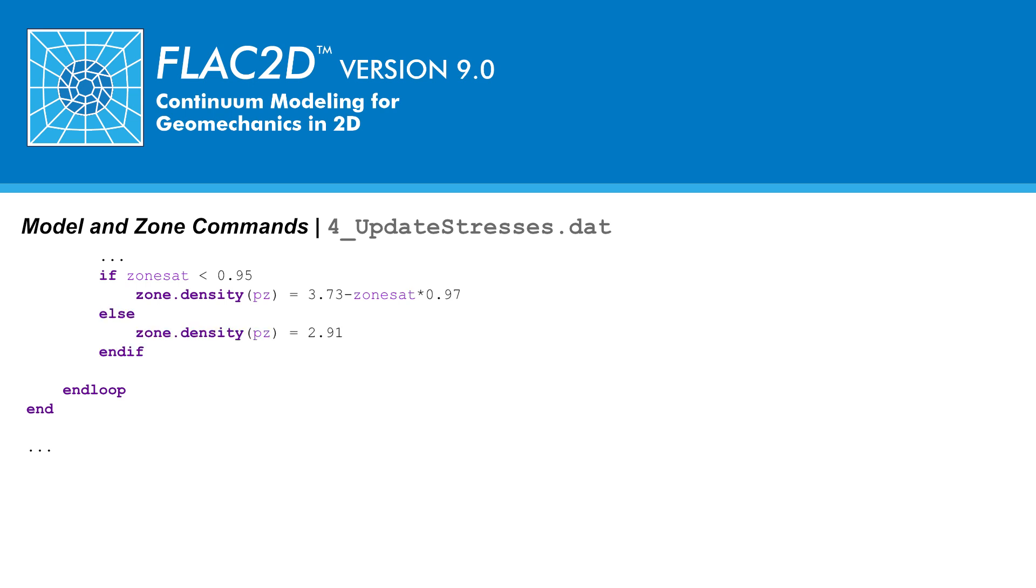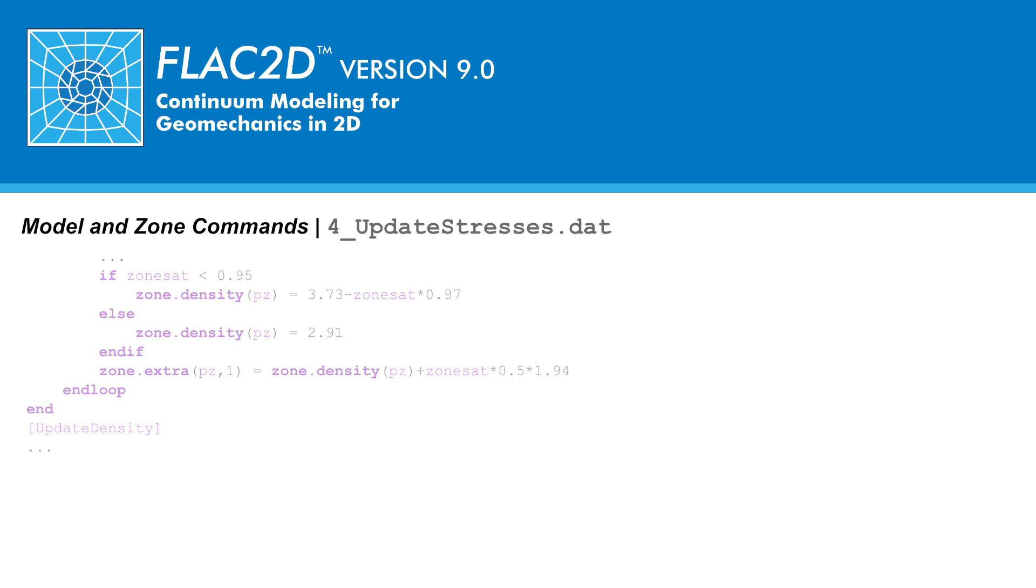A last task in this function will be to calculate the density that will be used in the FLAC mechanical calculations and store this value in an extra grid variable. Now that the function is complete, the last step is to execute the function in the main script using the command square brackets updateDensity square brackets.